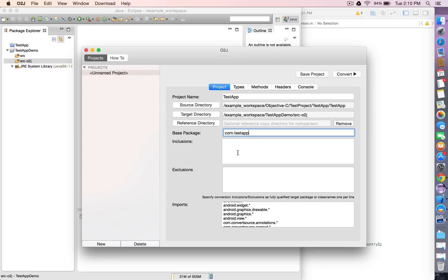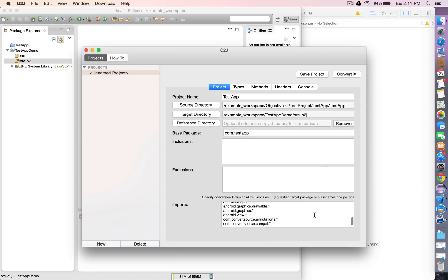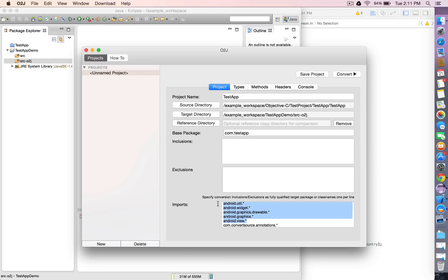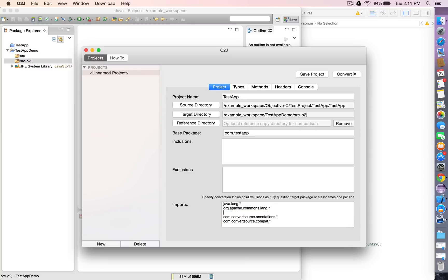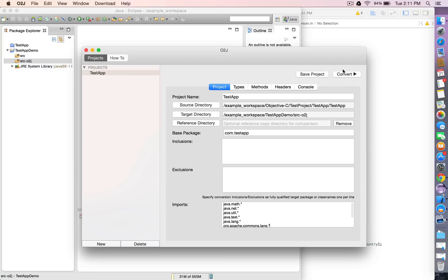We can optionally specify inclusions and exclusions. Since we're not doing an Android conversion, we can delete those imports from the imports field. Let's save the project and run the conversion.